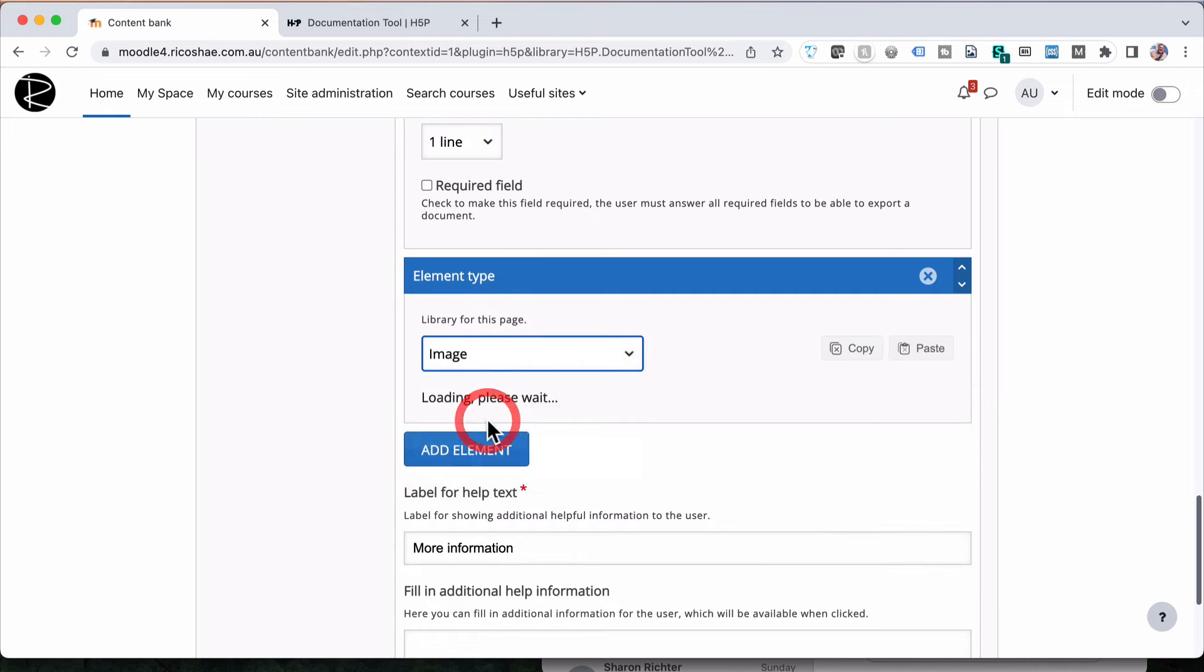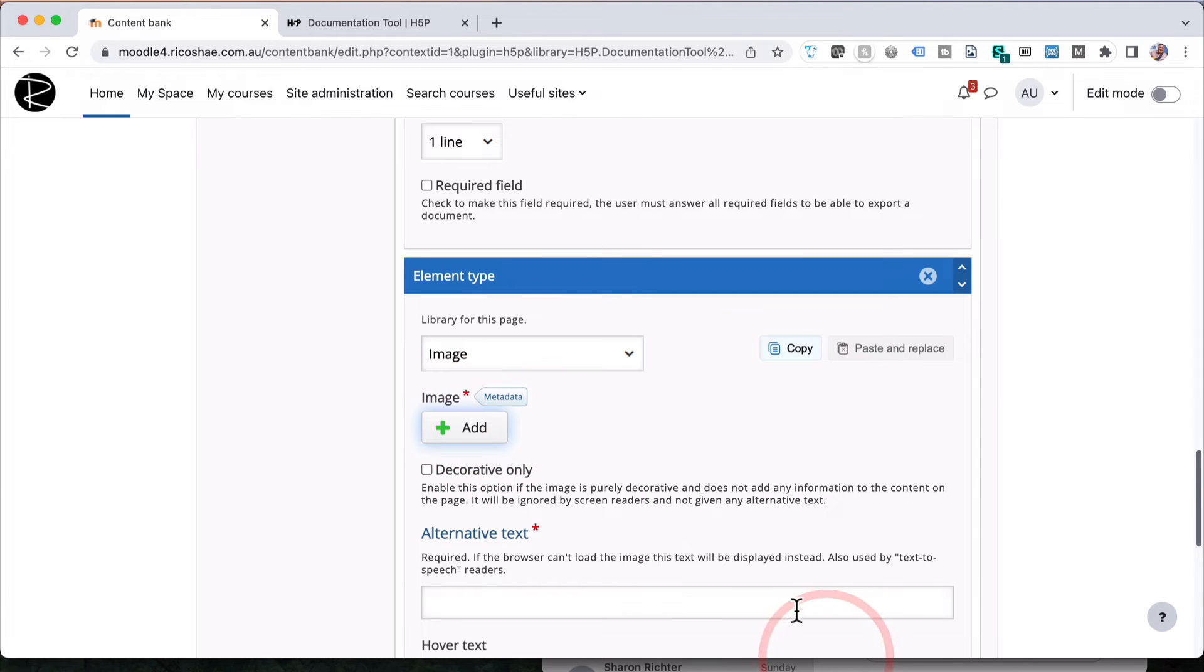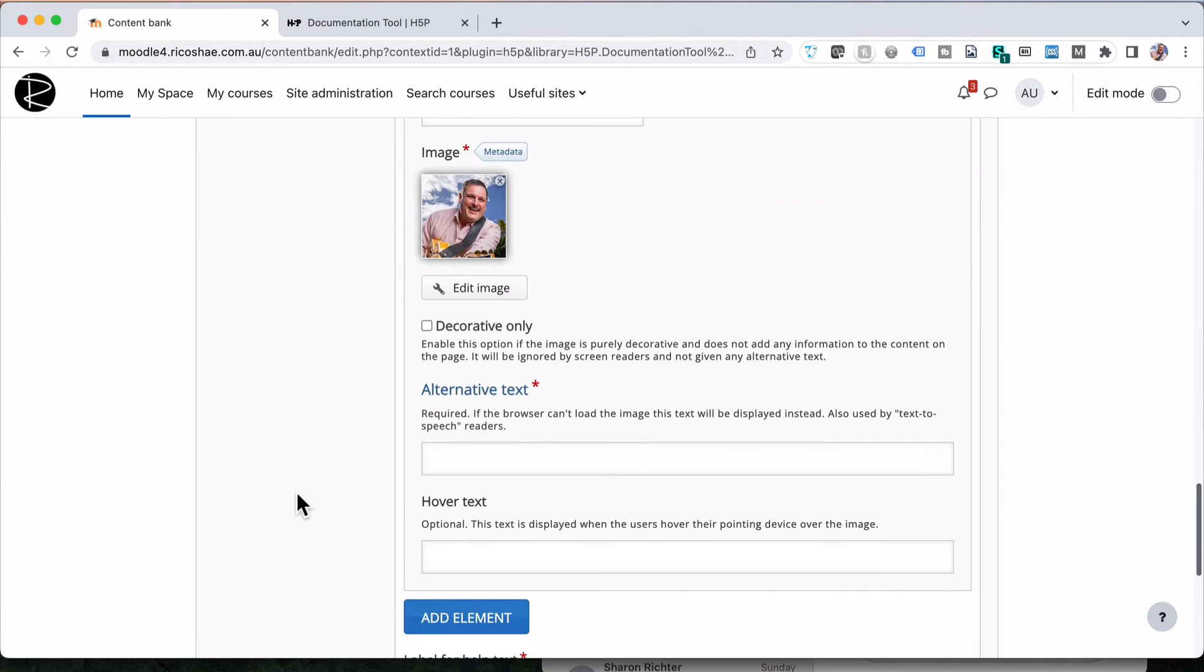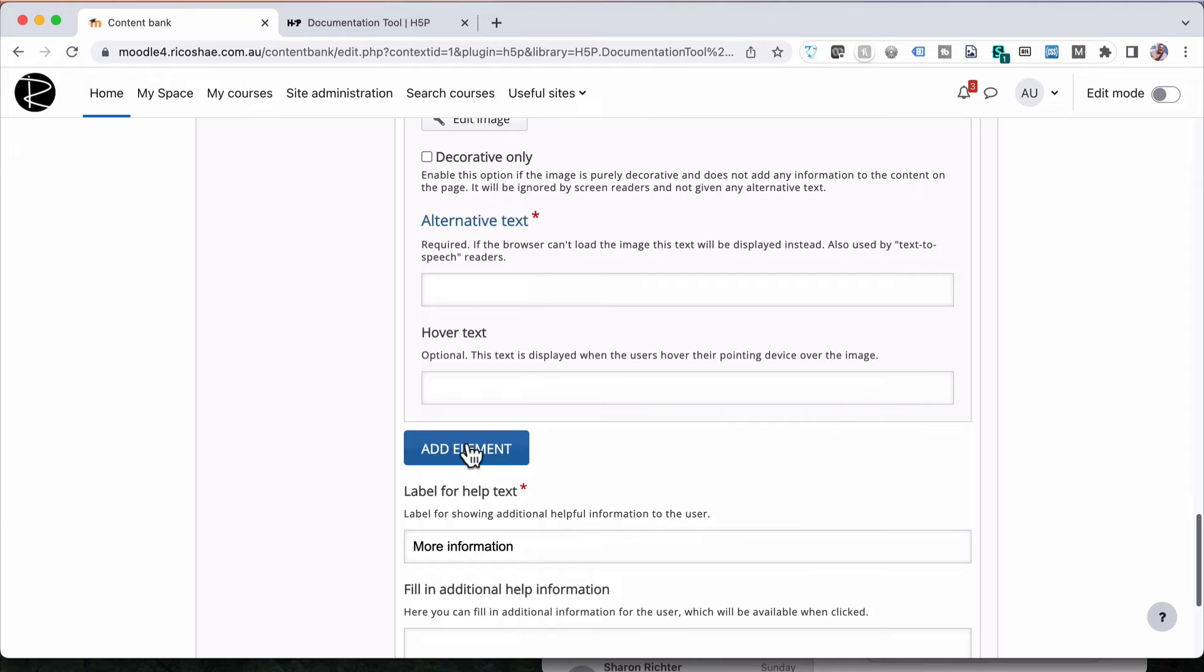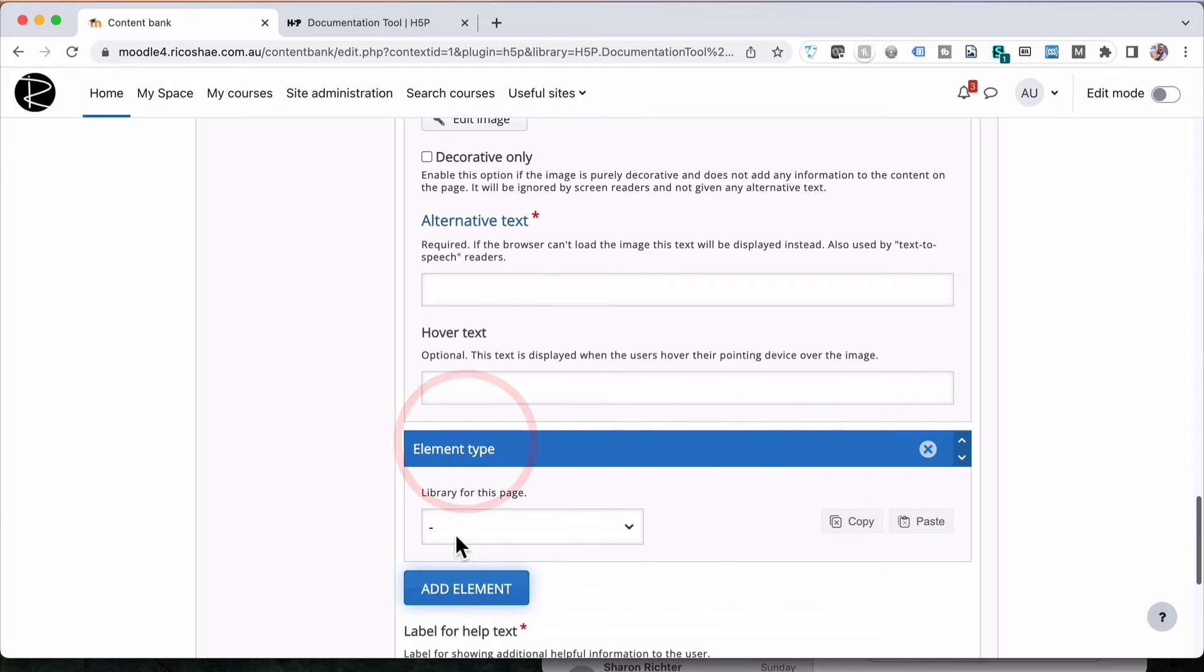Image allows us to choose an image, so I'll add an image. Another element.